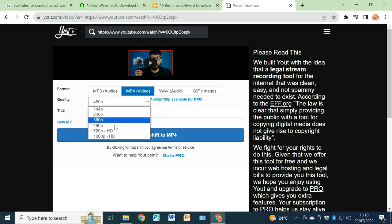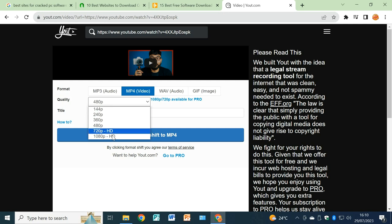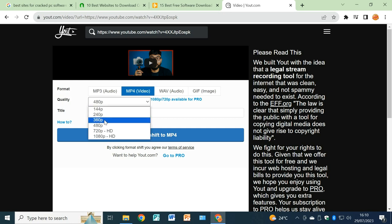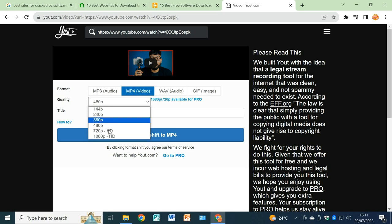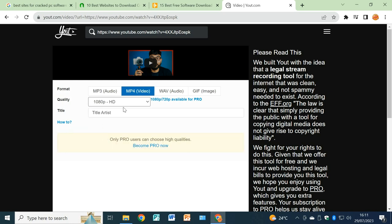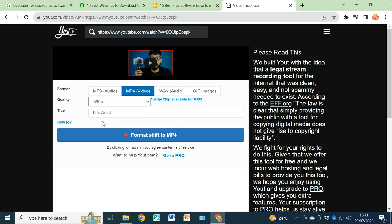From there we have got the quality, so you are going to click here. The higher the quality, the clearer the video. So you have got 1080, 720, 480, whichever you prefer. For this case, let's take 1080 for clarity. Okay, that was for the pro version. Let's take 360 then.